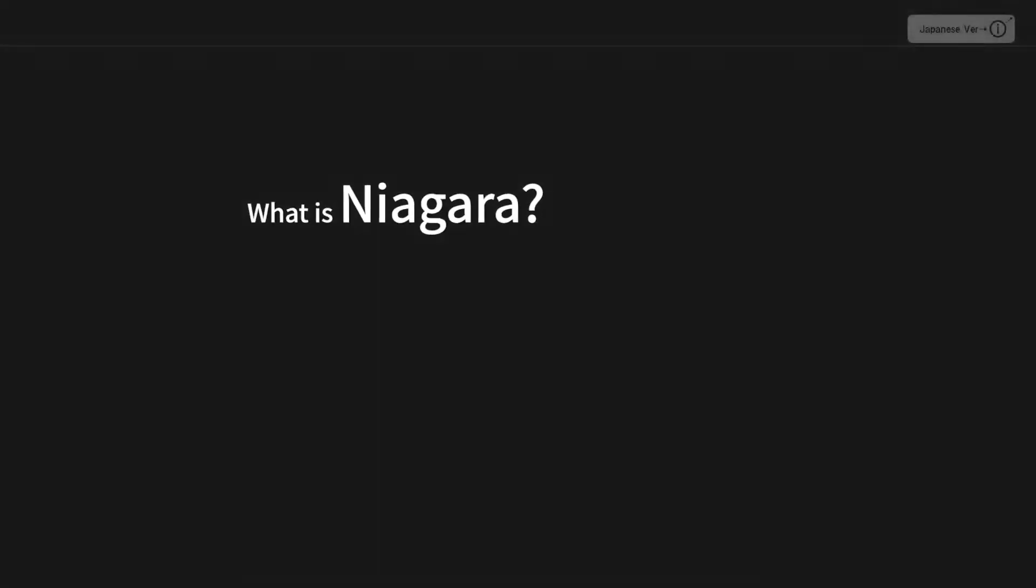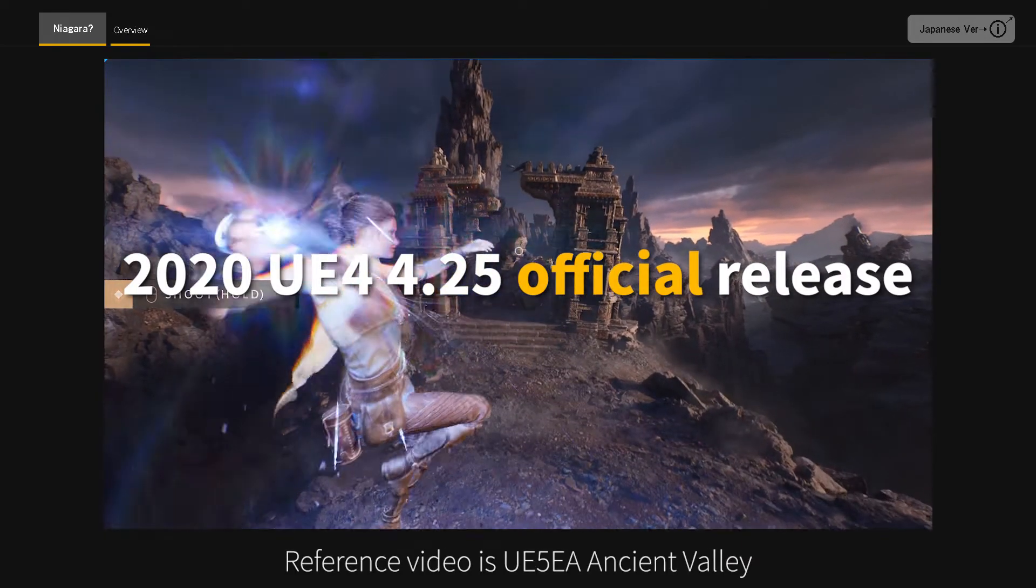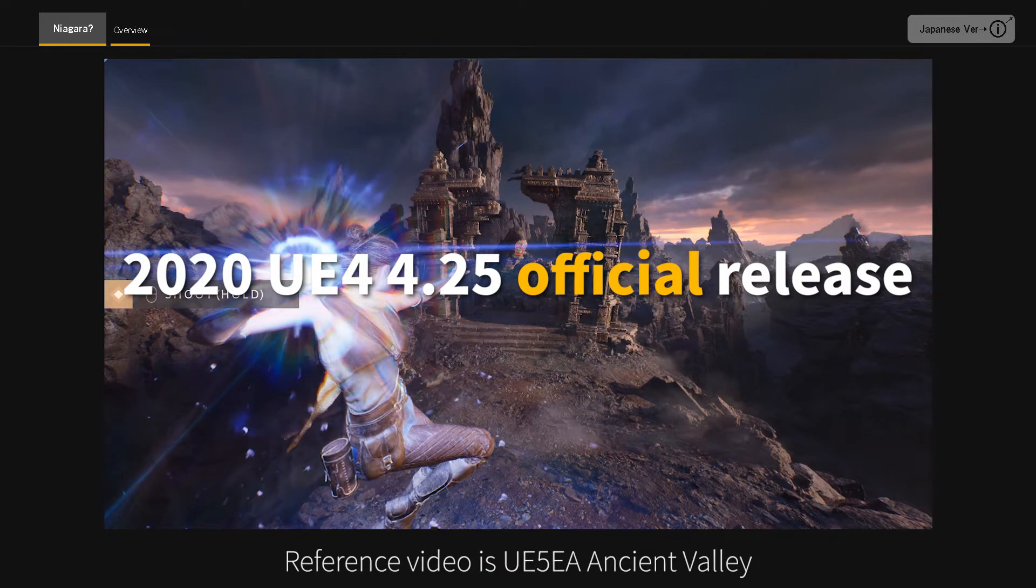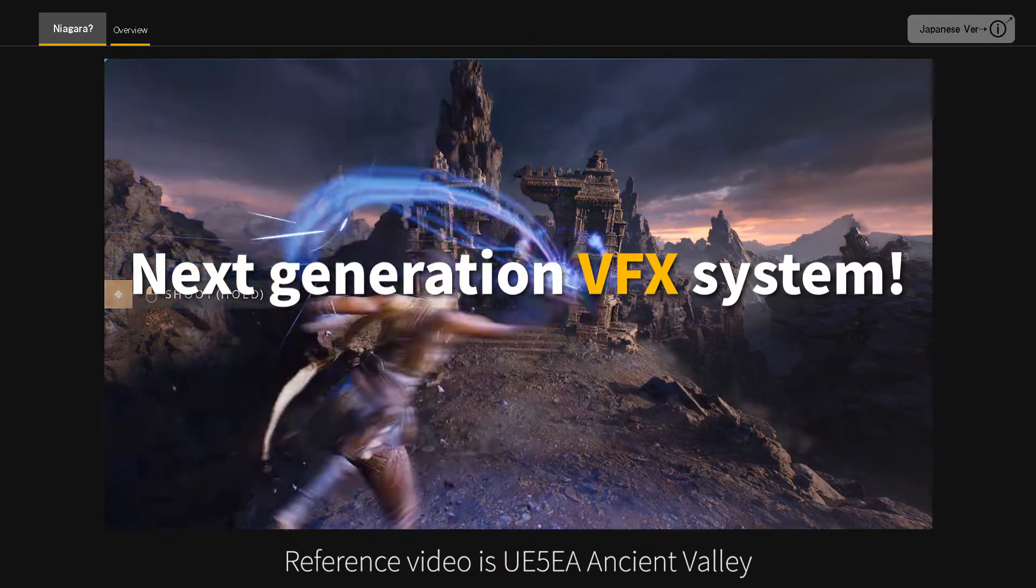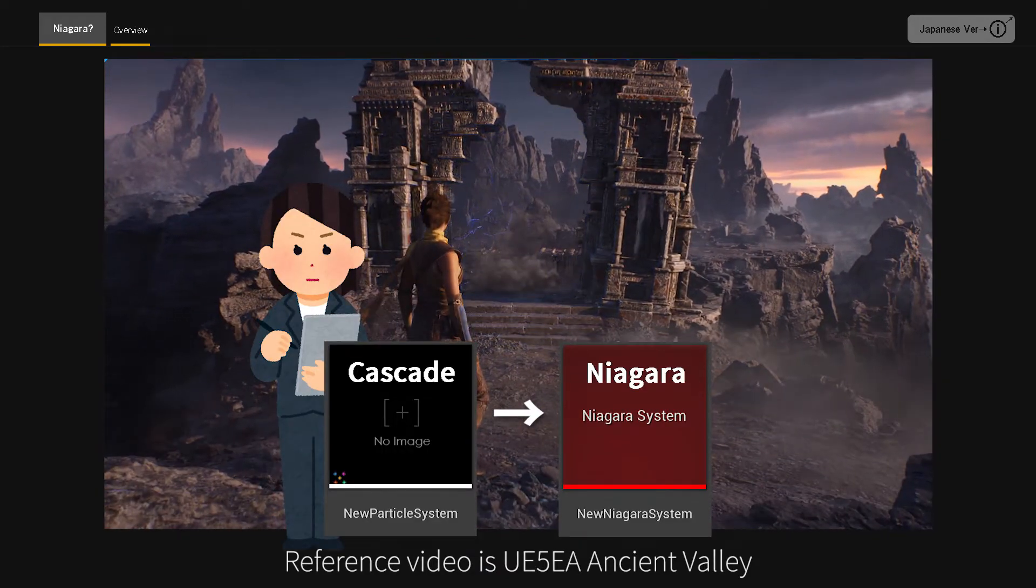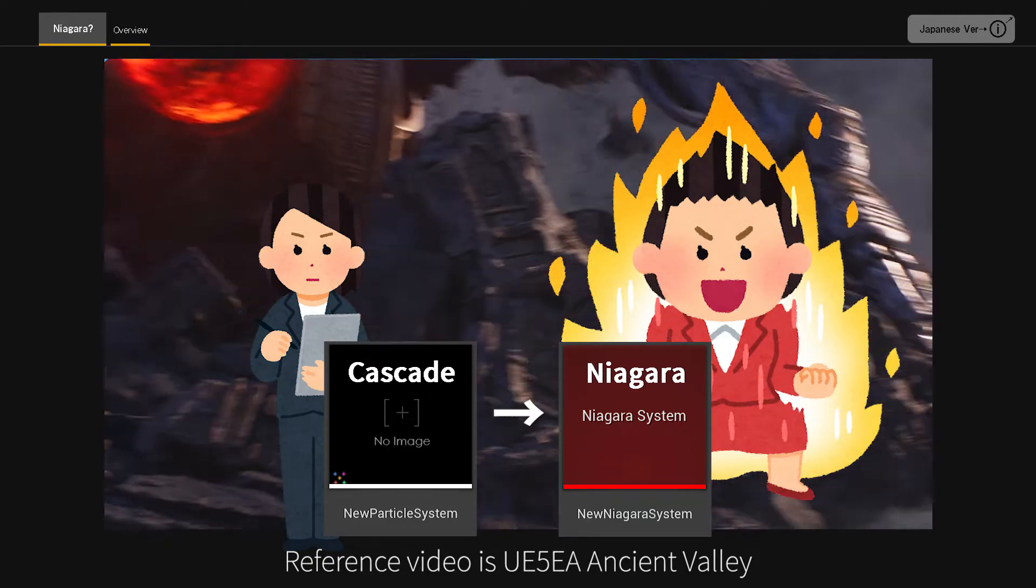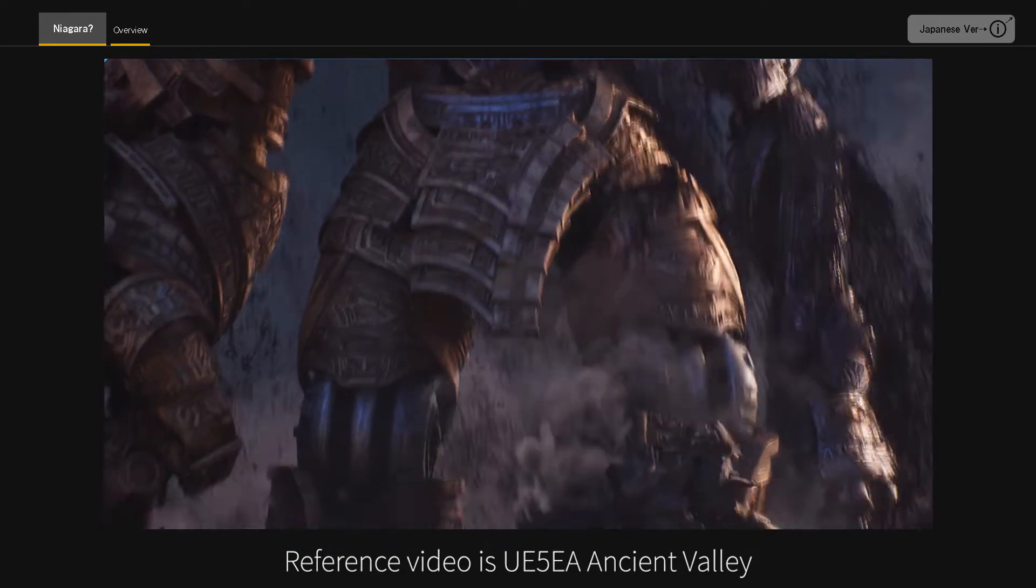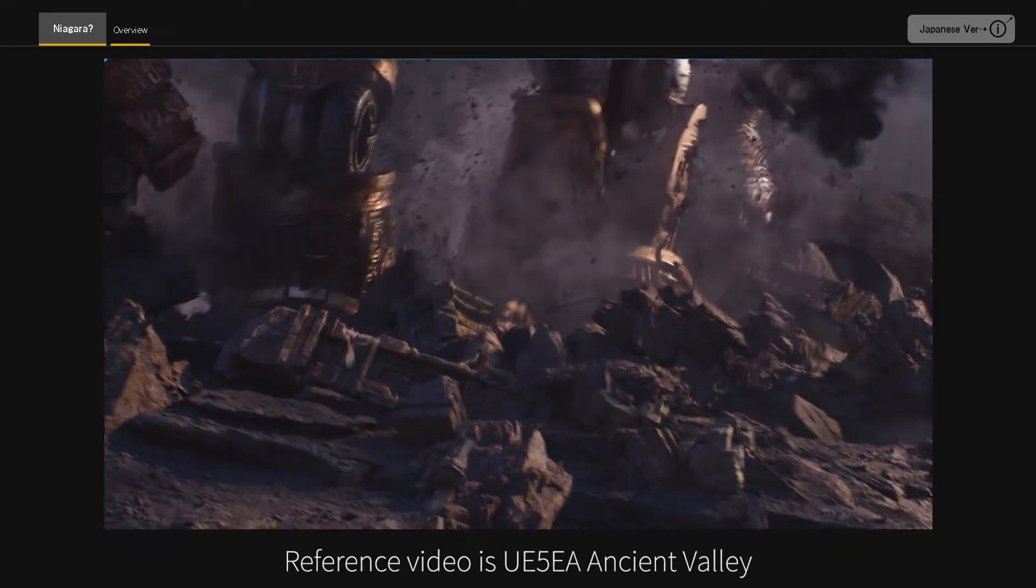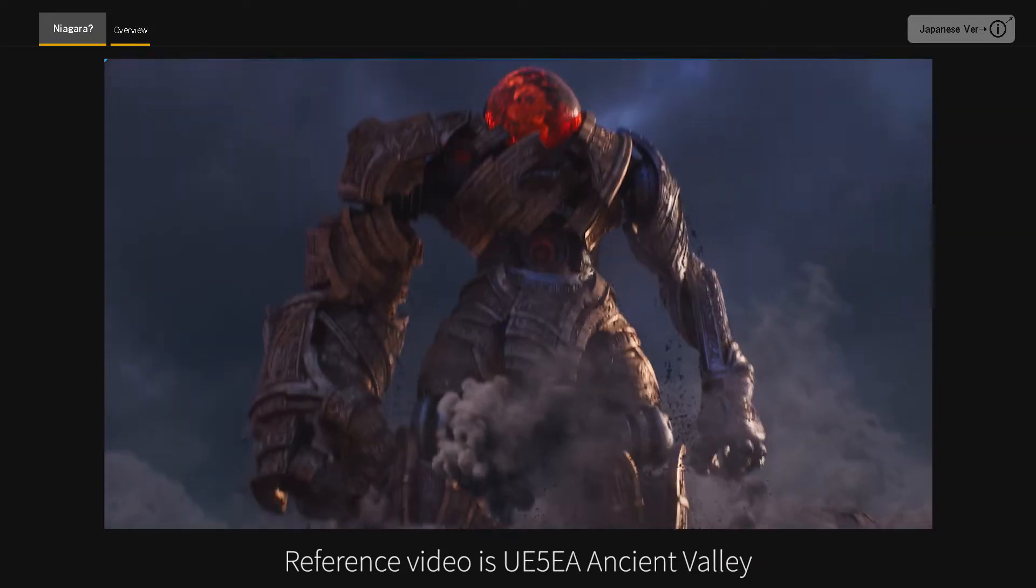What is Niagara? Overview. Niagara is a new particle system for the Unreal Engine that was officially released with UE4 4.25 in 2020. It is a more powerful and scalable particle system than the existing Cascade particle system. After the official release, it seems that they are planning to promote Niagara, so when using particles, let's use Niagara.